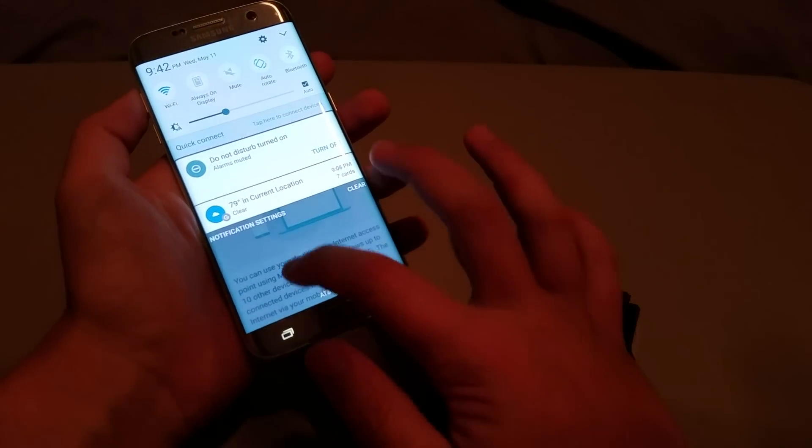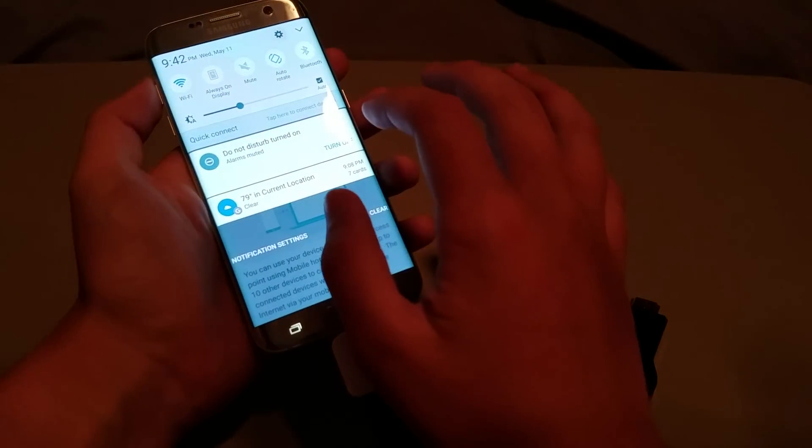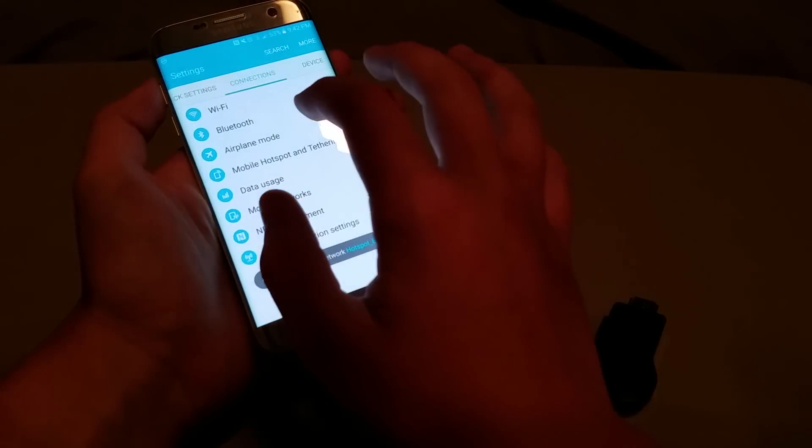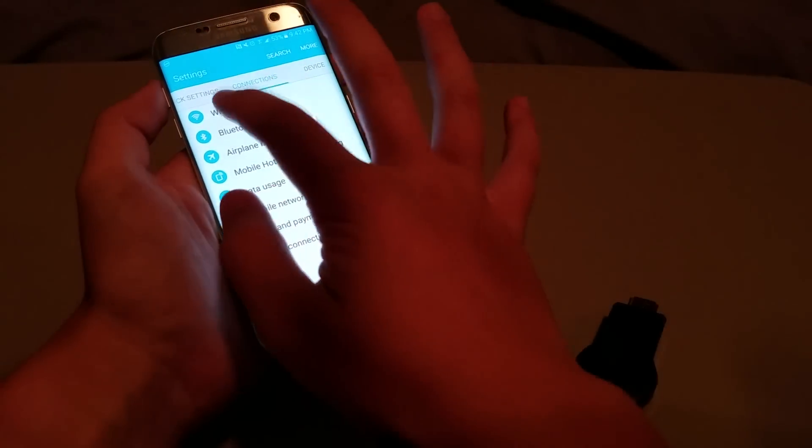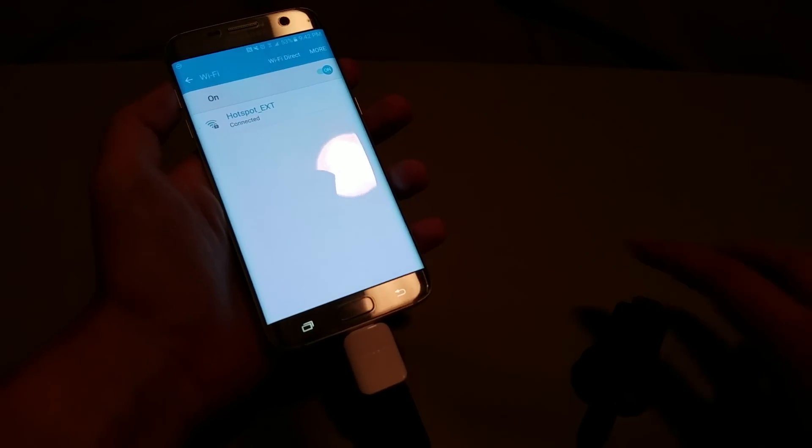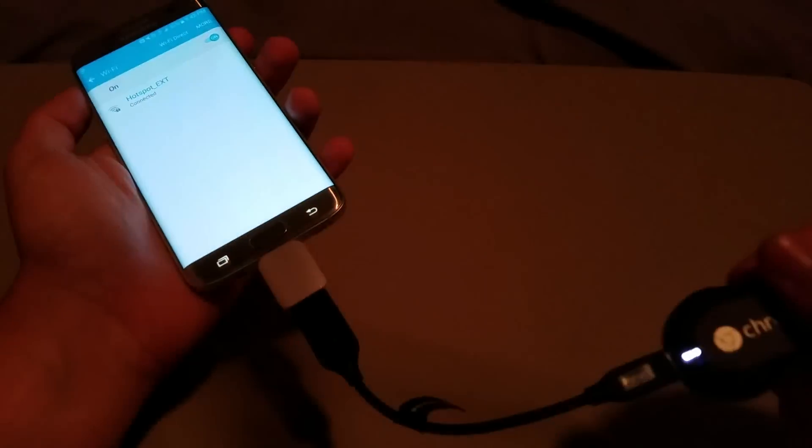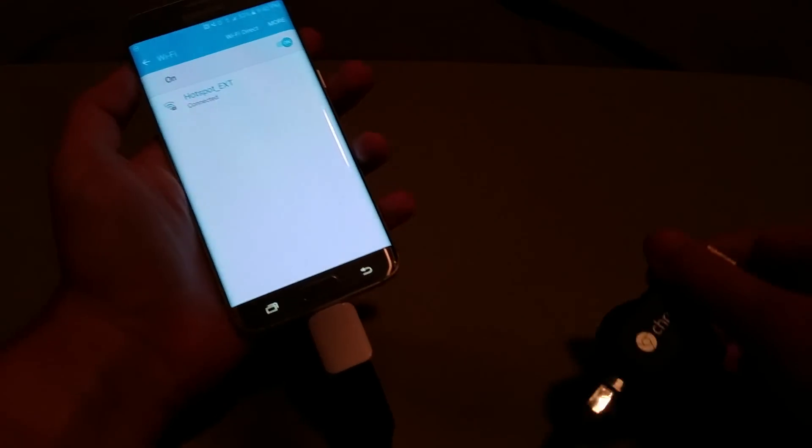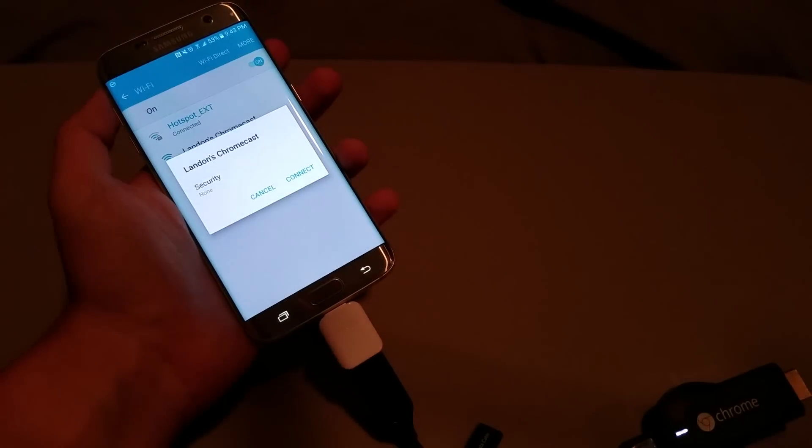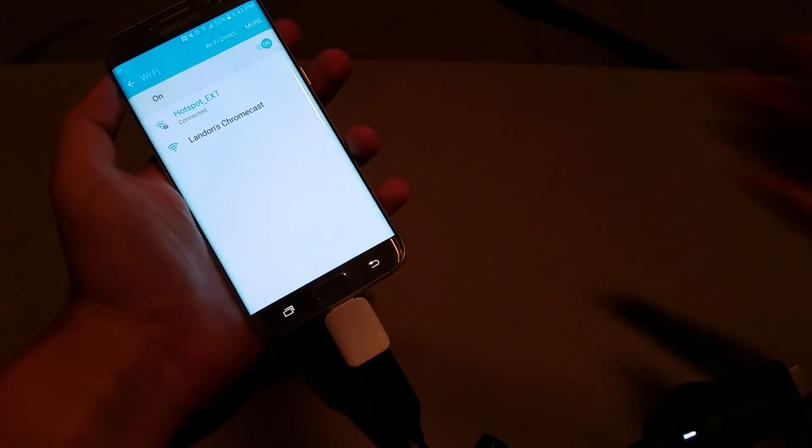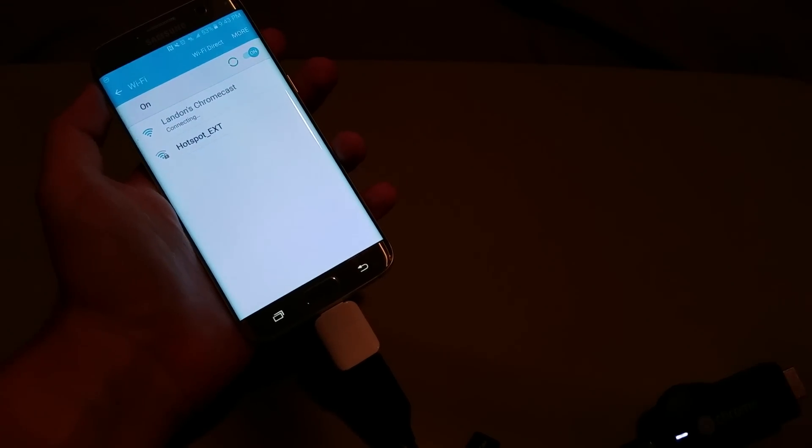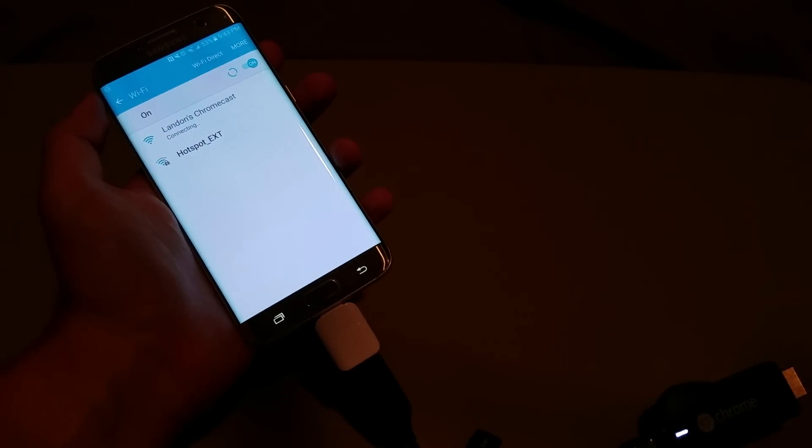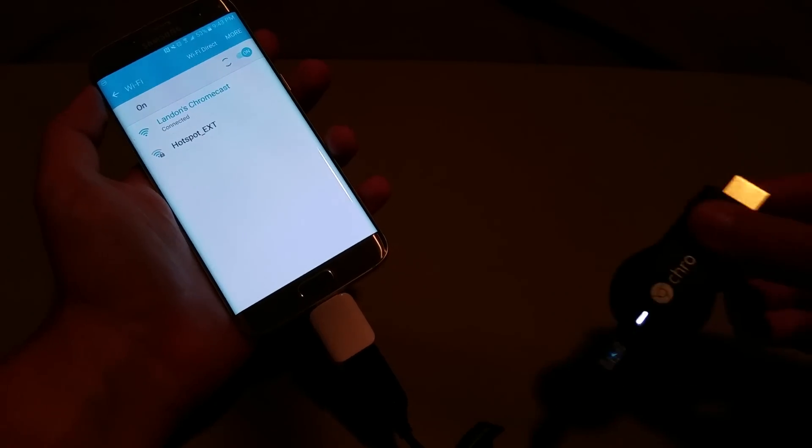And once it connects, all you have to do, and it's still in the process of turning on, as you can see. So, I'm going to go ahead and connect to my Wi-Fi hotspot. I know I already have a Wi-Fi hotspot, but for demonstration purposes, I'm going to be using this one.